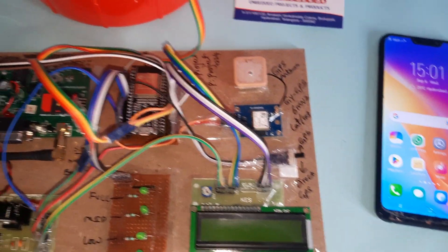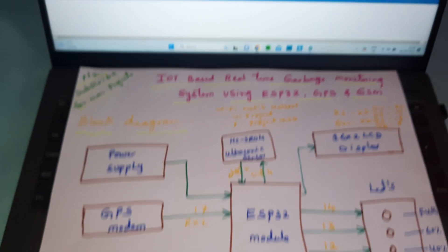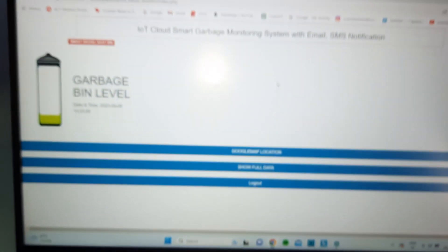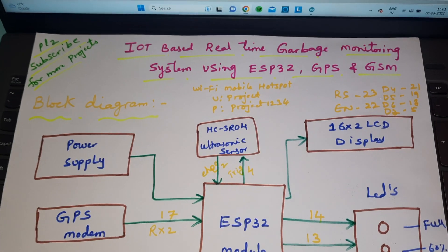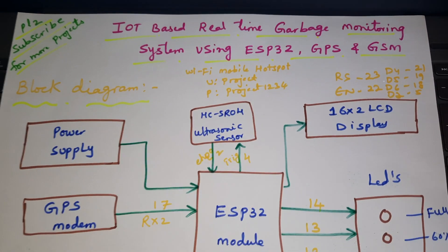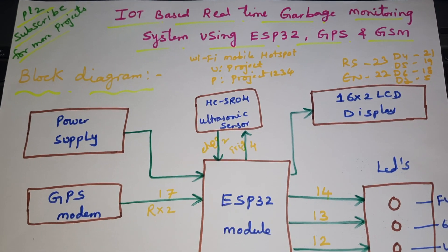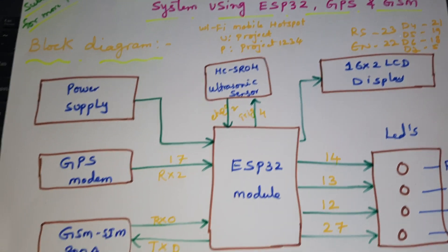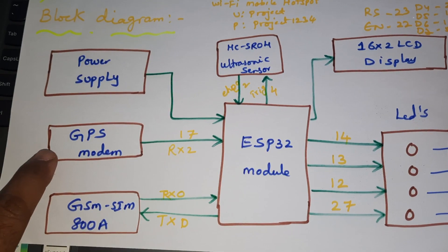Hi, we are from SVS Mbaday. The project title is IoT based real-time garbage monitoring system using ESP32, GPS and GSM module. In this project we are using GPS GY6M V2 GPS module and GSM SIM 800A for SMS alert purpose.